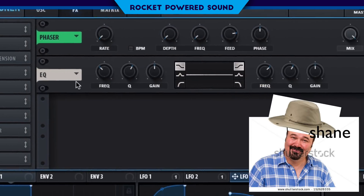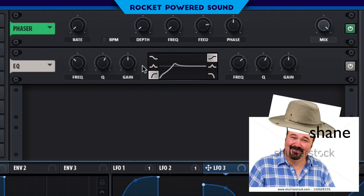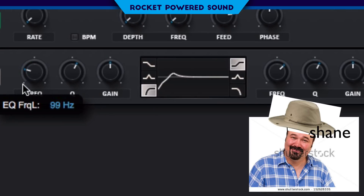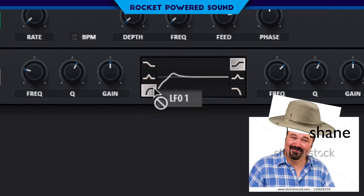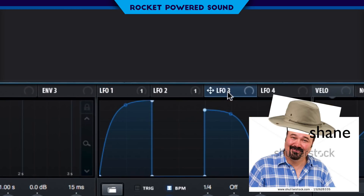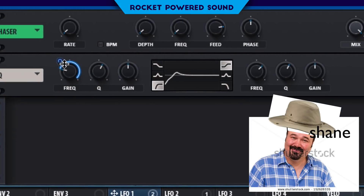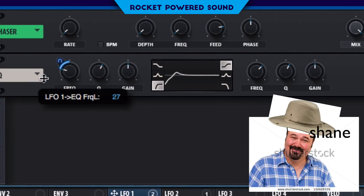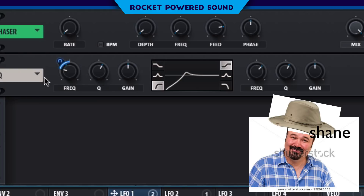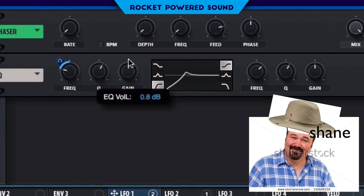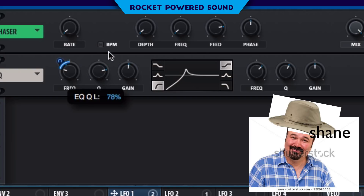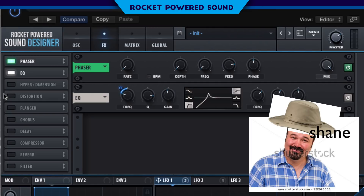And now we're going to EQ it and give it a little bit more shape. Go ahead and turn on the low cut — so, a high pass filter. And we're going to go ahead and modulate the frequency using LFO number one. Oh yeah, now we're talking. Turn up the Q factor so we've got some resonance on the sound.